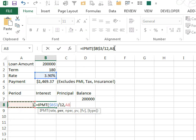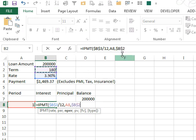in A8, comma, and then the number of periods, we're going to use B2. Again, I'll press F4 to put the dollar signs in, comma, and the present value, so minus the original amount,